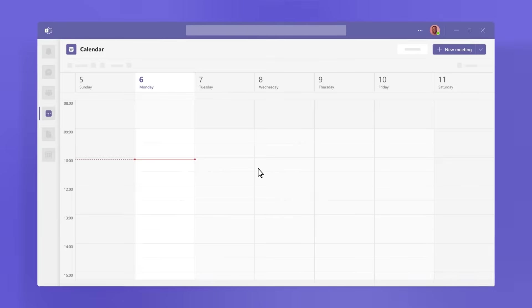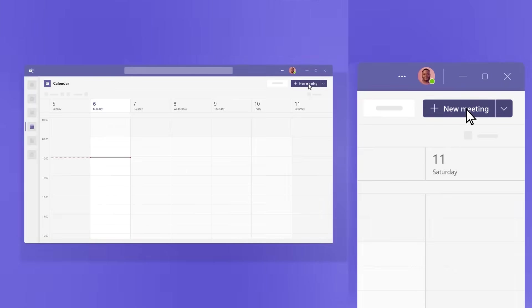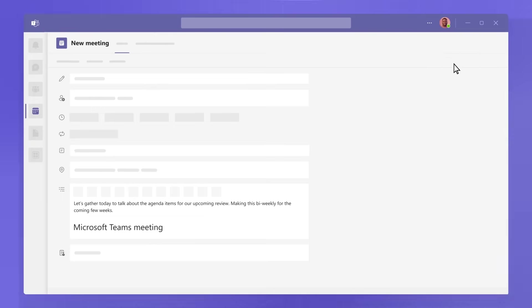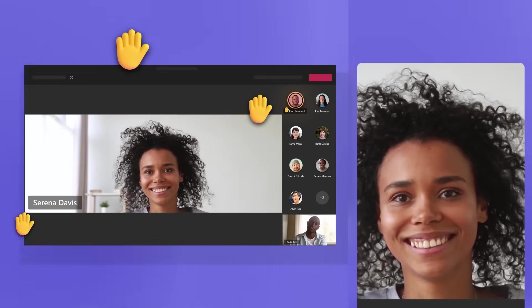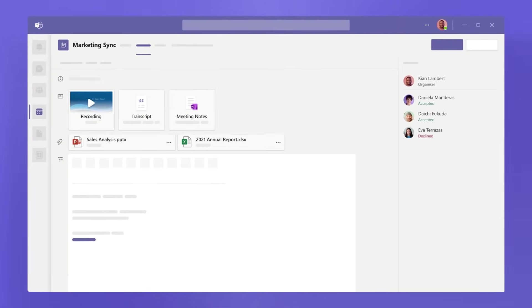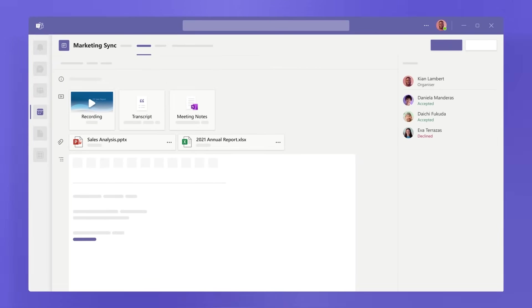Under calendar, meetings connect the flow of work before, during, and after you meet. So prep and follow-up are easy to find.